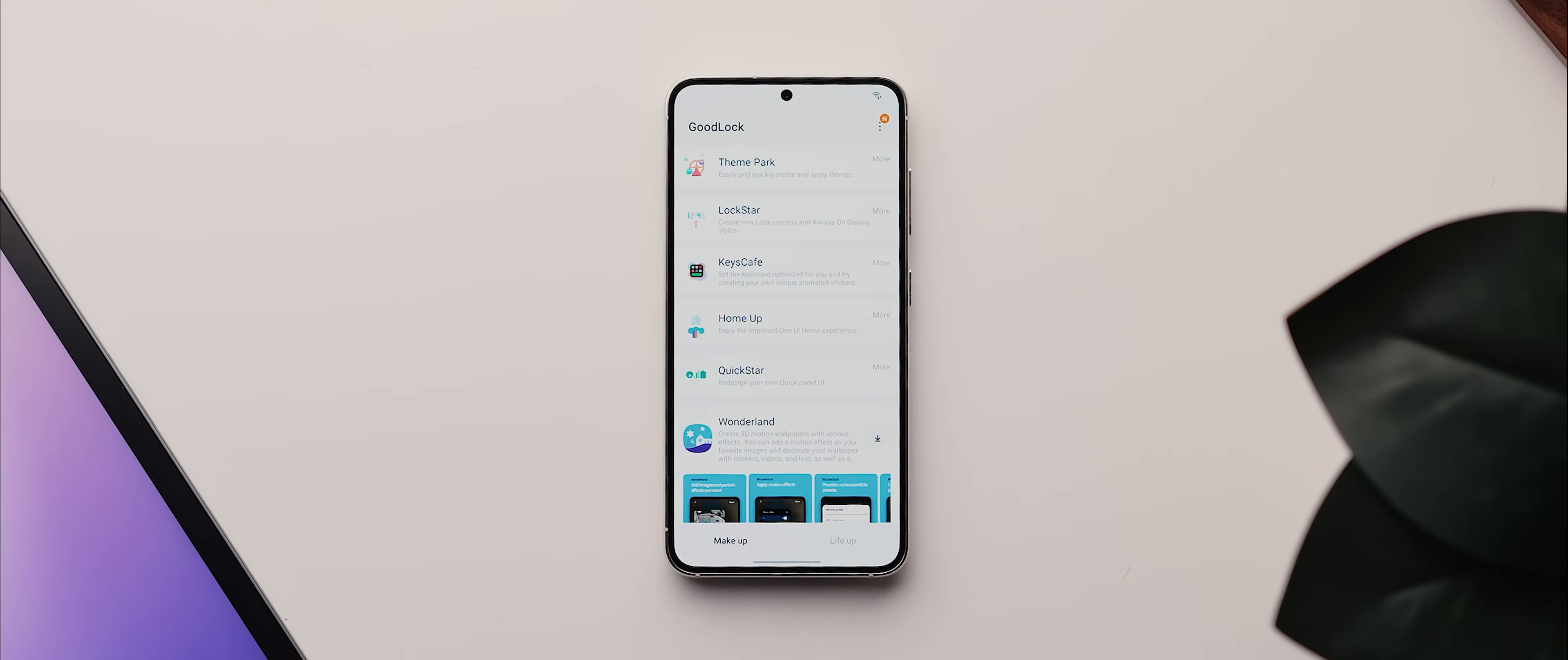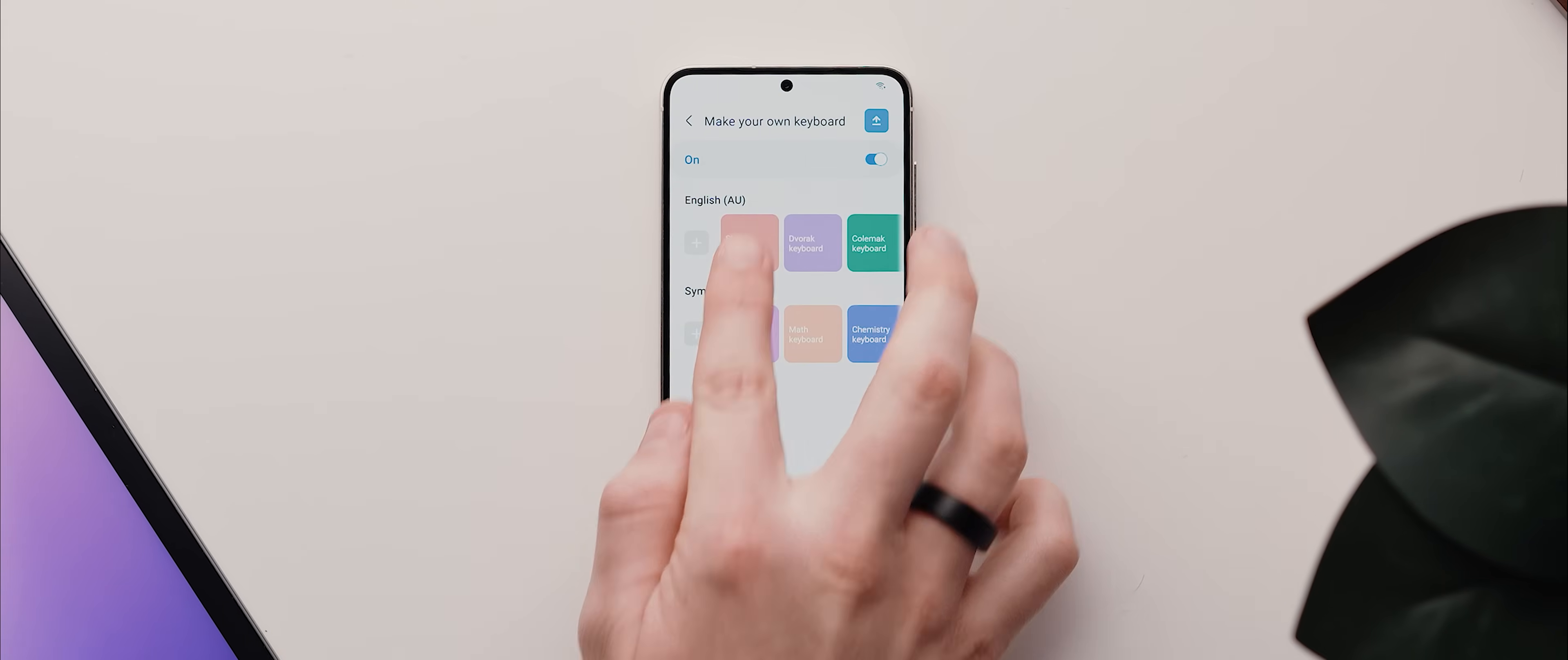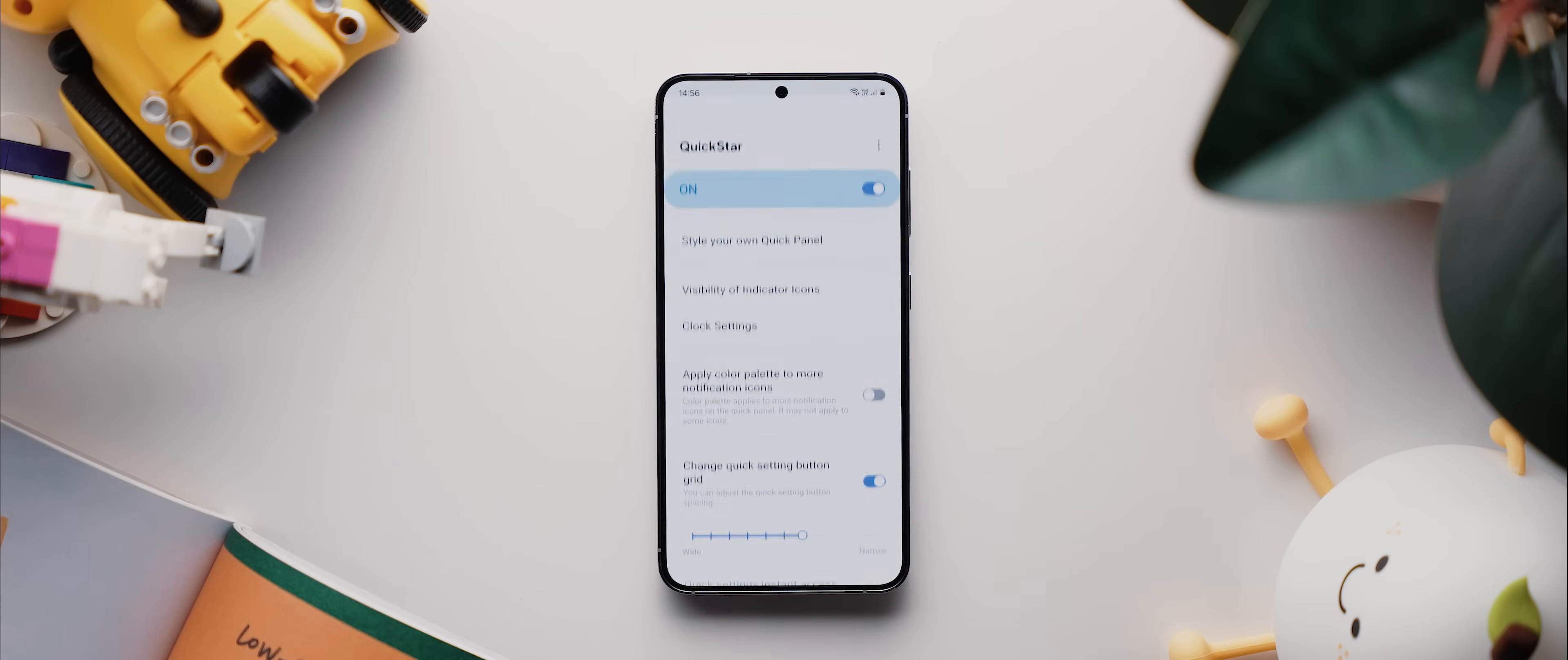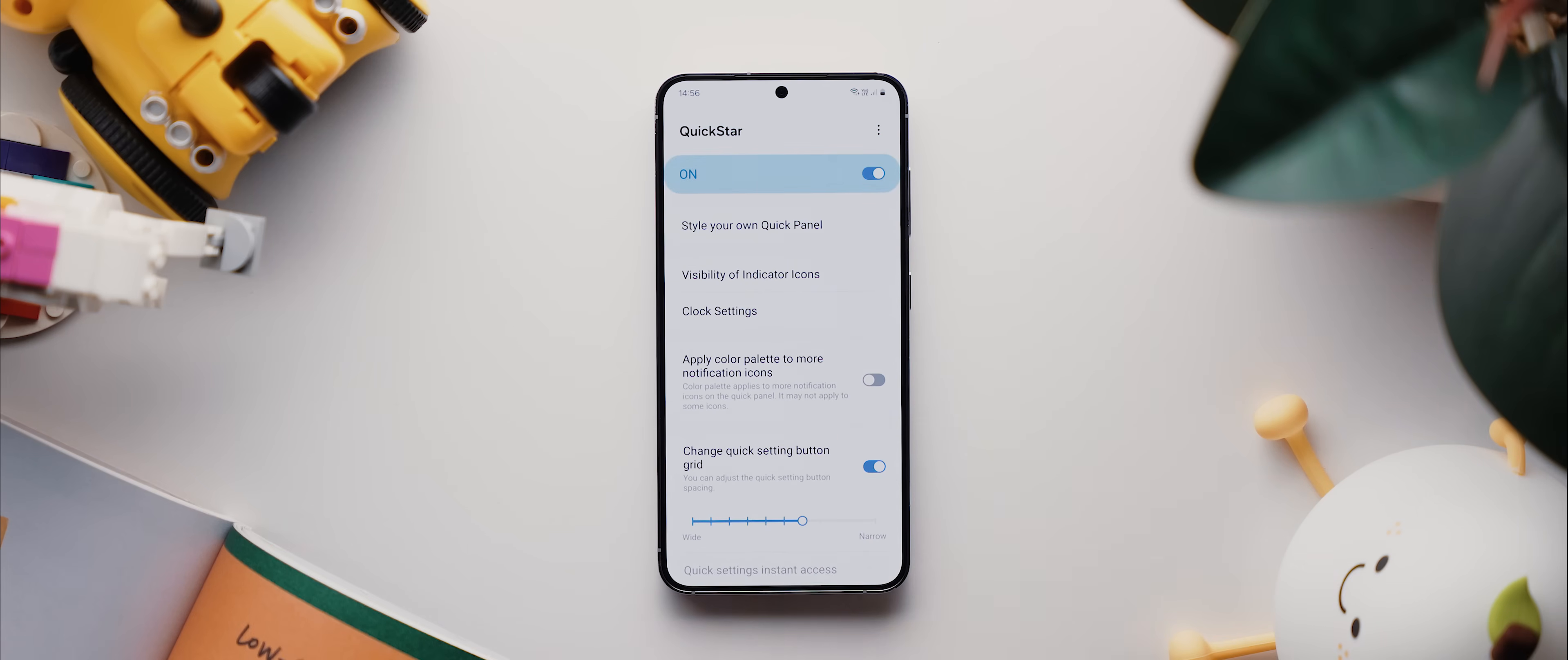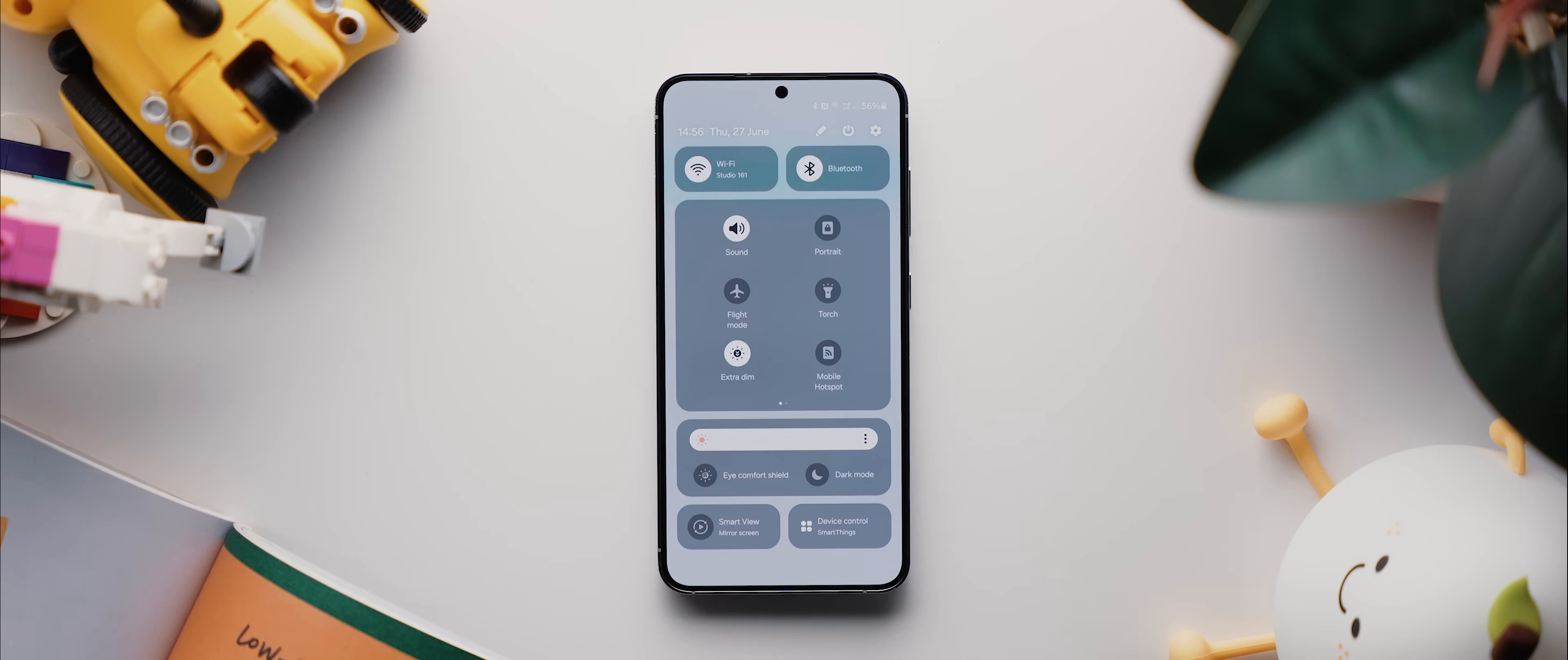So we have the very popular Keys Cafe module found within the GoodLock app, and this is what lets you create those really slick animated keyboard themes that you see in a ton of these Samsung customization-related videos. Then you have the Quickstar module, which is a really nifty tool that lets you customize your Samsung phone's status bar and quick settings panel, not only by hiding any icons that you like on the status bar or repositioning various elements too, but you can also adjust the spacing of your actual quick settings panel to either increase or decrease the amount of icons shown at one time.